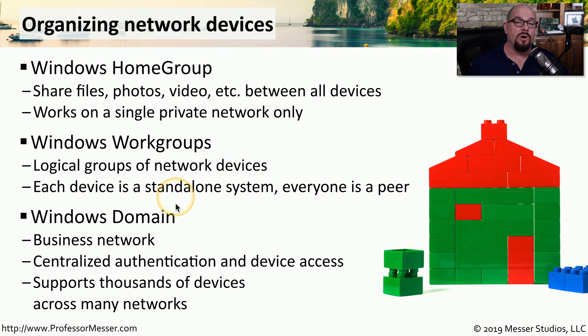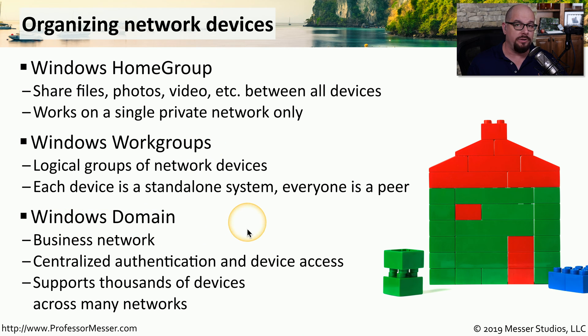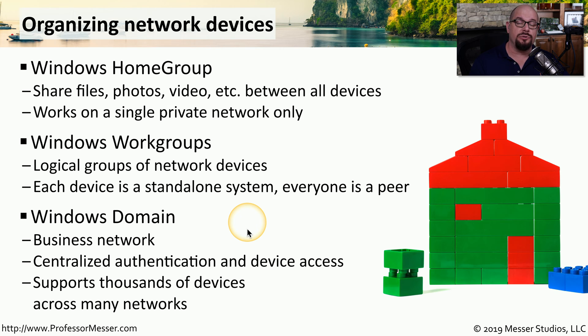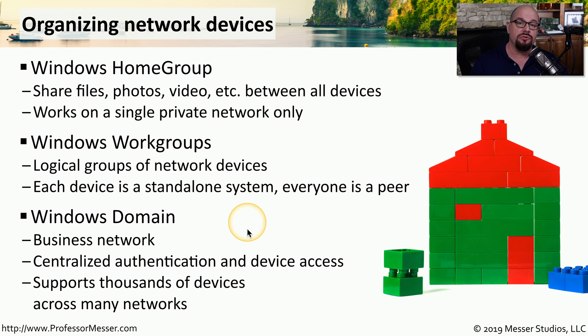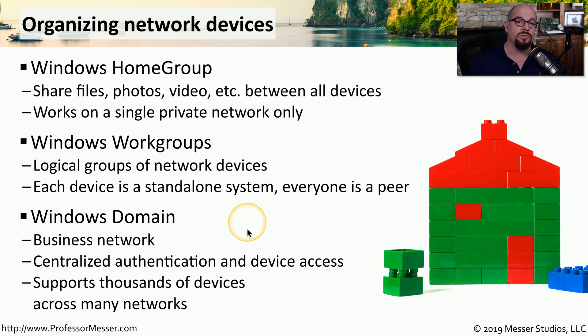This is why if you're part of an organization, you're probably not using a home group and not using a work group. You're instead using a Windows domain. A Windows domain is a centralized system that allows you to manage users, devices, and anything else on the network, all from one central authentication service. Windows domains can be used in organizations with a handful of users, or it can scale up to the largest organizations that may have thousands of individuals and computers that need to be managed.